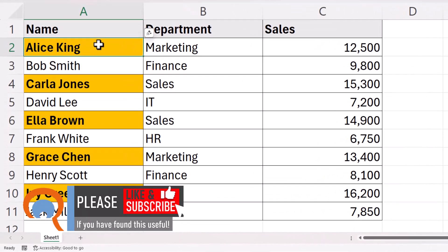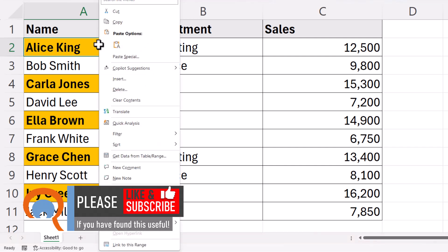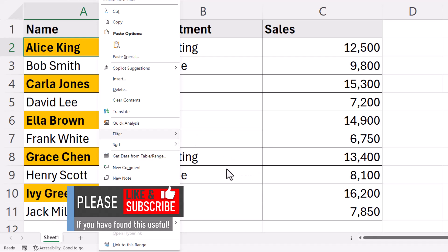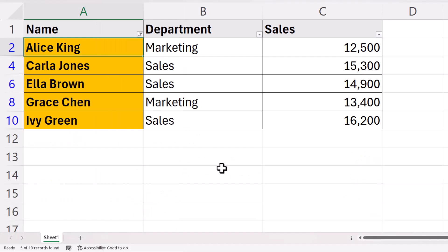The reason I'm doing that is because I can then filter on that colour. So if I right-click in one of those cells with that background colour, I can go to Filter, then Filter on Selected Cell's Colour. So that's the first method.